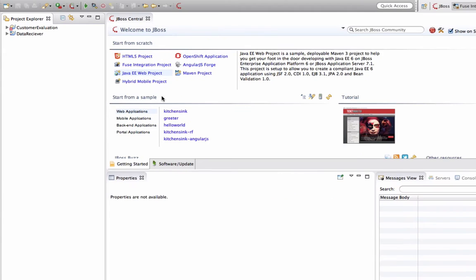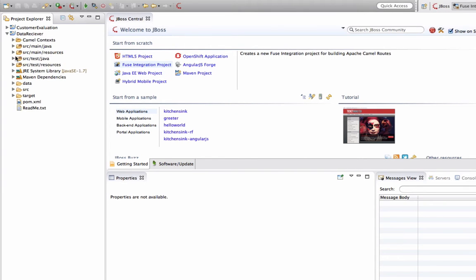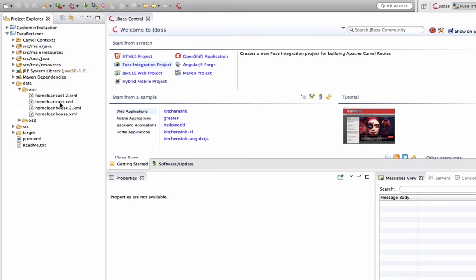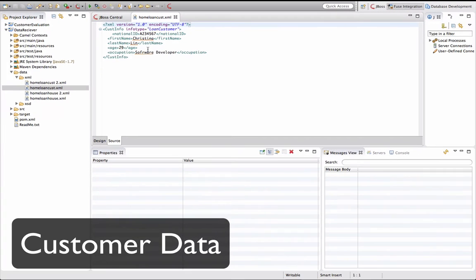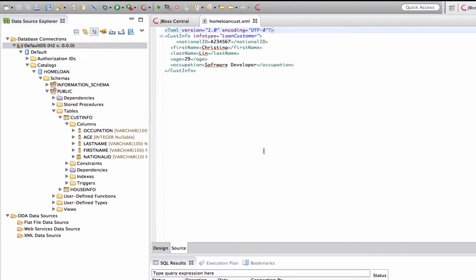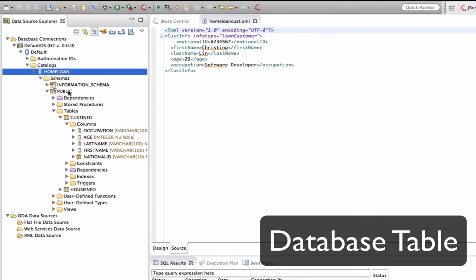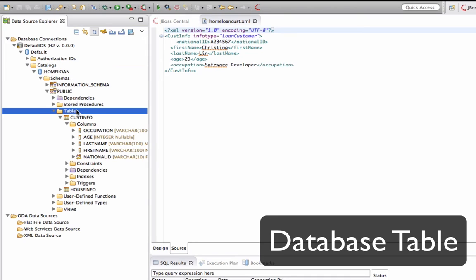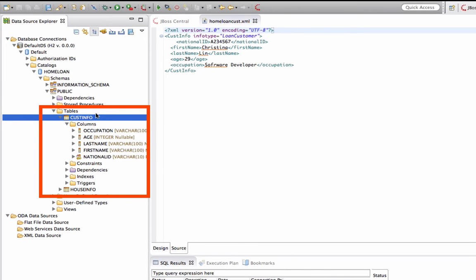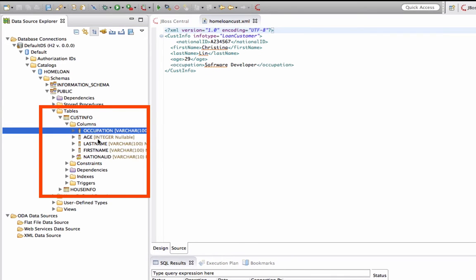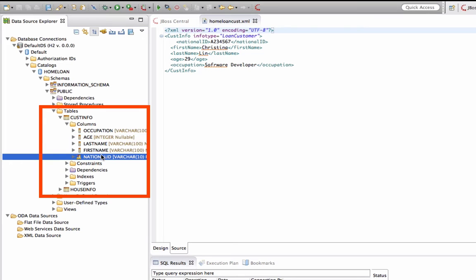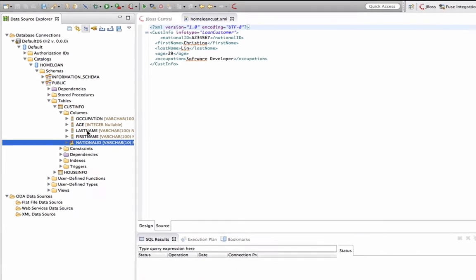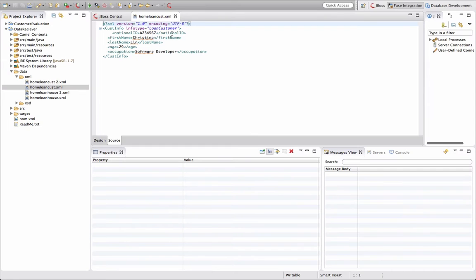Now we have our project ready. Let's take a look at the data that we will receive from the vendor. This is the customer data. It is the XML file. What we will do is take the data from this XML file and insert it into the database. Within the database you would have a customer info table. We're going to insert everything inside that table.